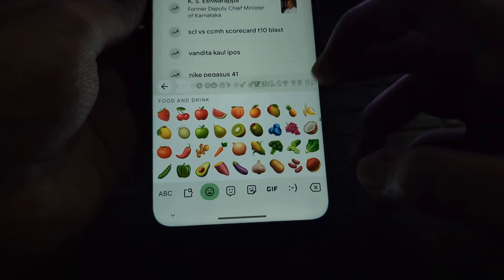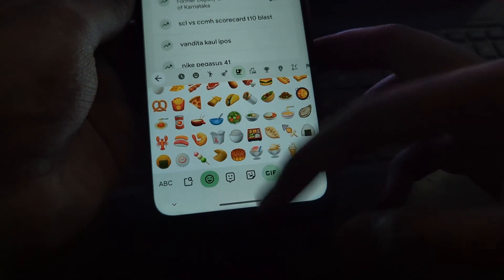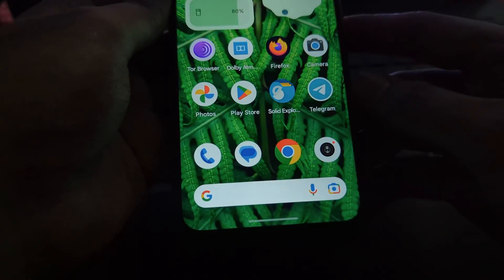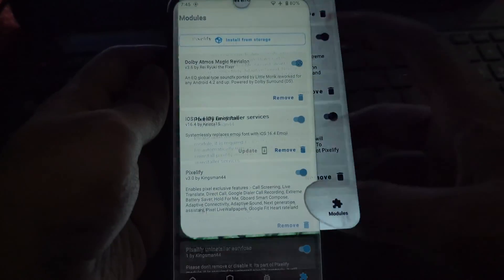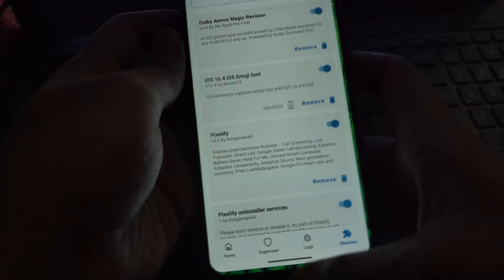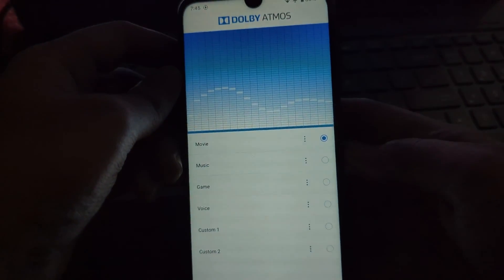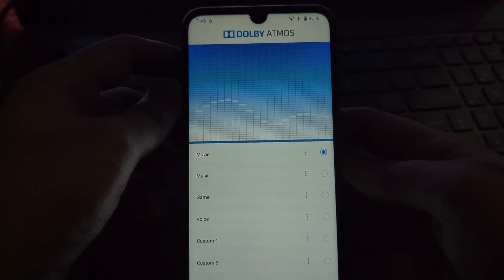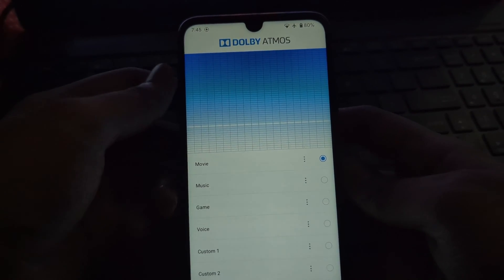Overall, this is a great little module for those who prefer the iOS emoji aesthetic. Just keep in mind that it might not work perfectly on all apps. Next up we have the Dolby Atmos module.